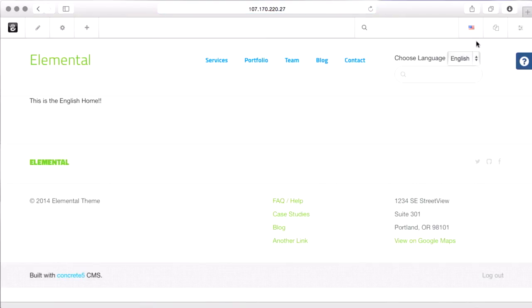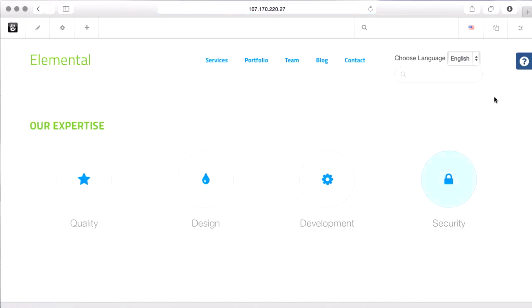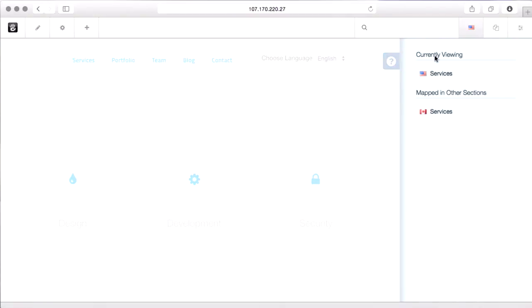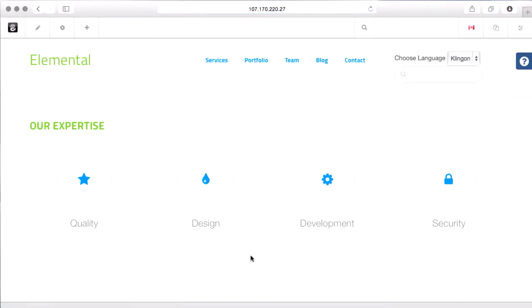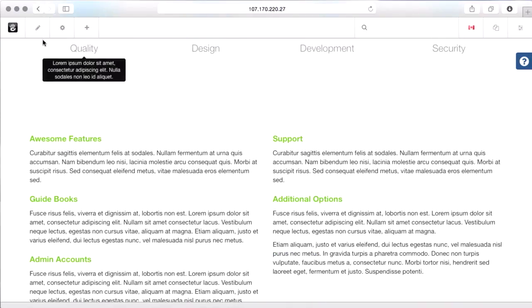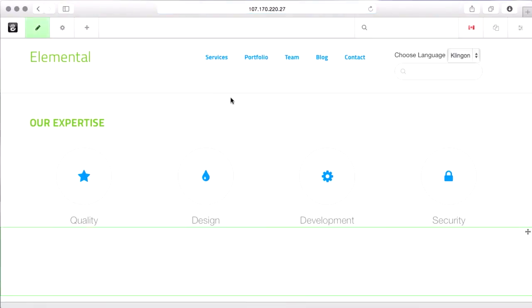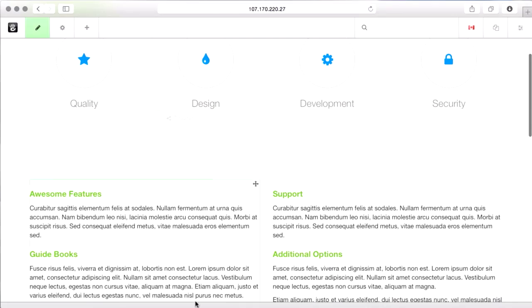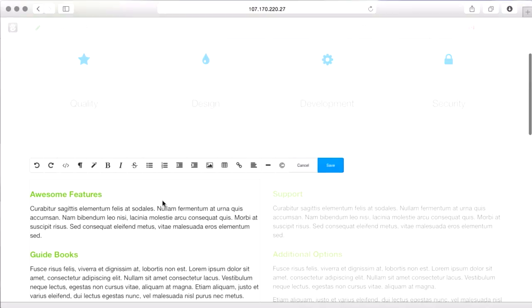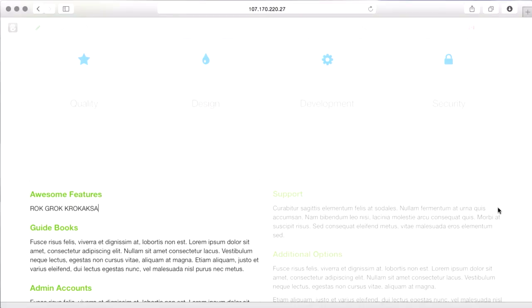So first off, you may notice this little flag up here. As I jump around the English site, this stays English and lets me know I'm looking at the English version. And if I pull it out, it tells me I'm currently viewing services in English. It's mapped to this Canadian Klingon services page, which I could jump to and start to translate into Canadian Klingon. So pop this in edit mode.